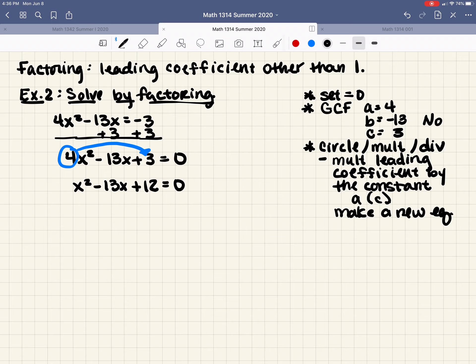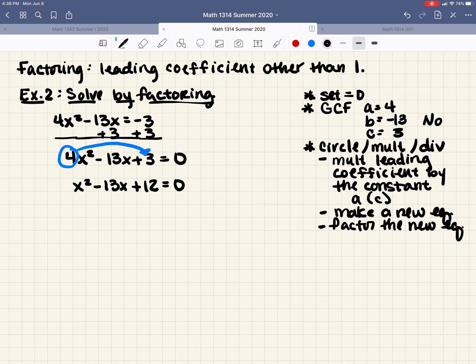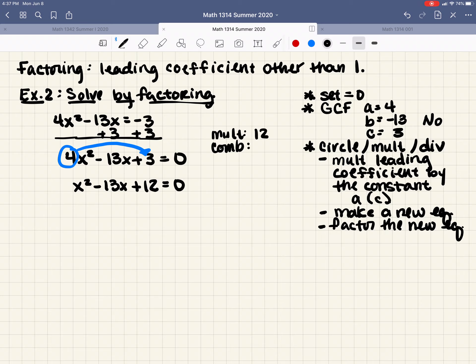For the circle multiply method, we multiply the leading coefficient times the constant — that's A times C. We circle the 4, multiply it times 3, and make a new equation: x squared minus 13x plus 12 equals 0. Now the leading coefficient is 1 instead of 4. We look for what multiplies to be positive 12 and combines to be negative 13.